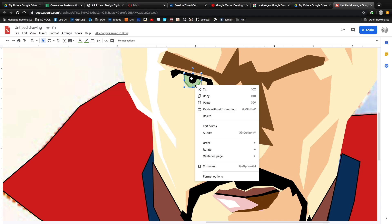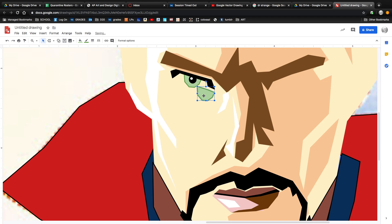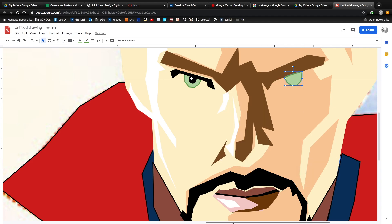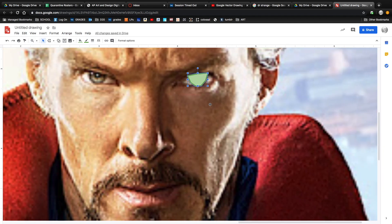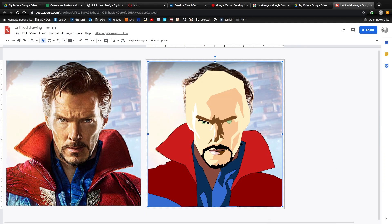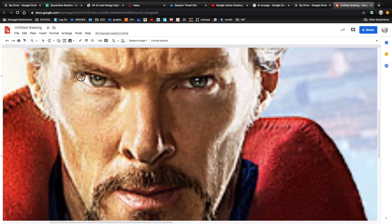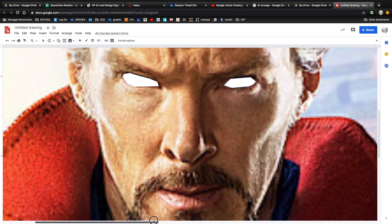When I went to make my second eye, I just copied and pasted the first eye, then flipped it horizontally, and moved it into position by bringing the background photo back to the front. This looks kind of cool at this stage — Doctor Strange has entered the Avatar state.